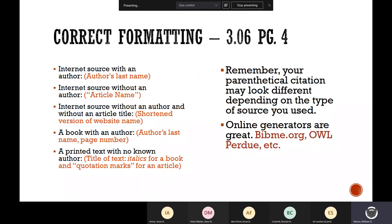Correct formatting: I have seen maybe three of the papers I've graded that actually had a works cited page. Do not forget your works cited. You need to make sure that you're putting the correct citation format in there. This is on page four of lesson 306 — you can actually see examples there.